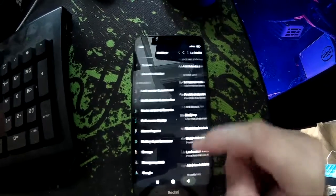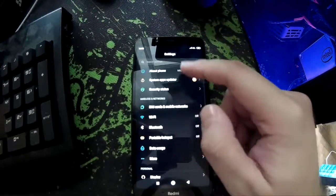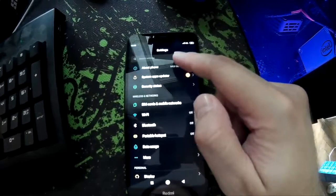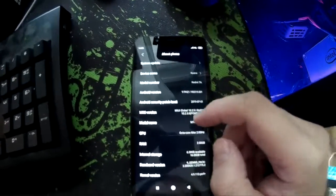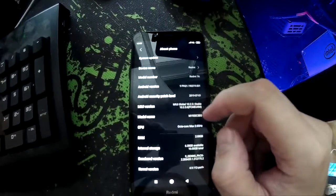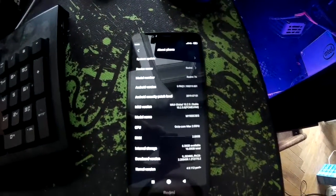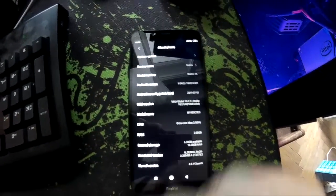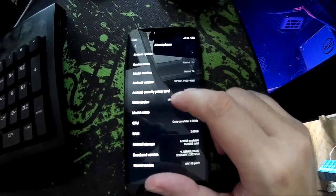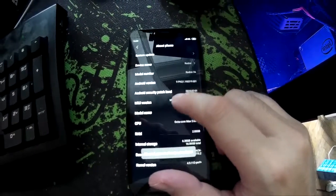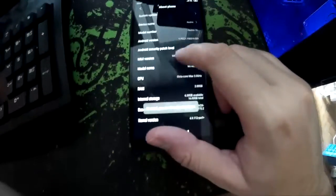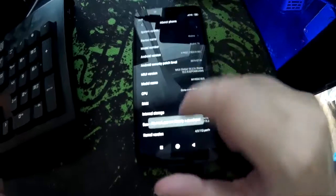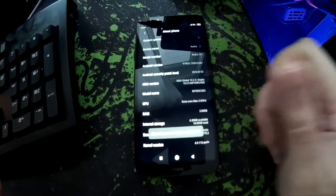Then go back to the first option which is About Phone, and you have this option here called MIUI Version. You need to click it about seven times until you see a pop-up saying that you are now a developer.